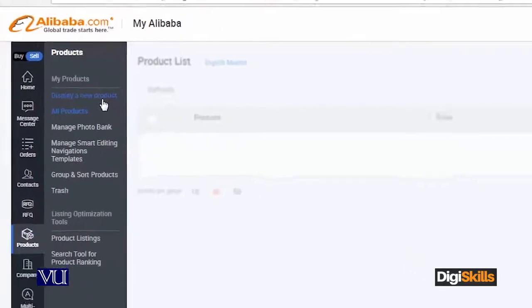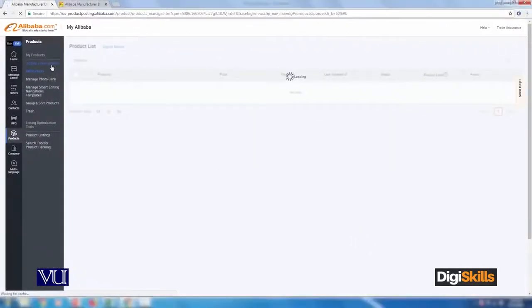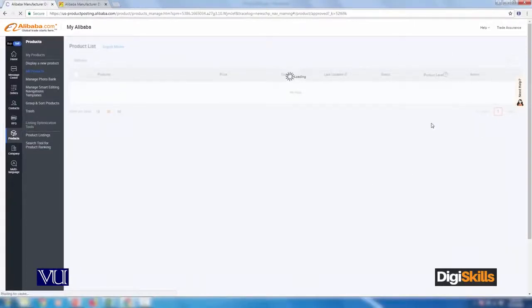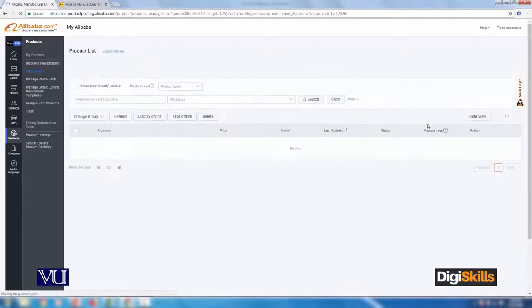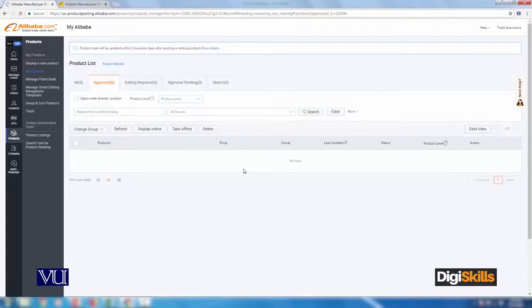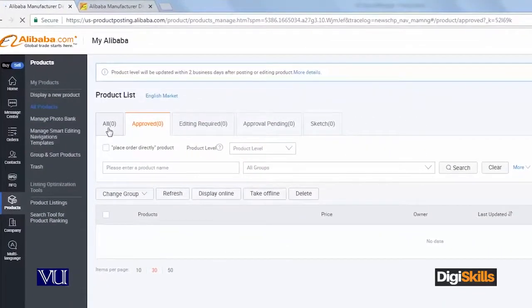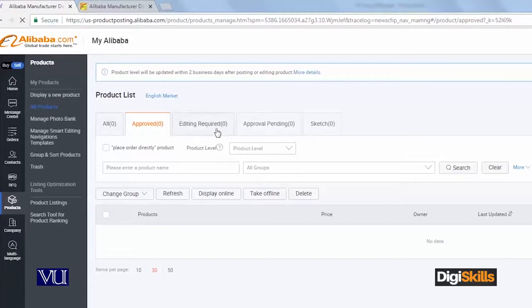Just as you click on Post a New Product, you will see the product listing page. Since we have created a new account, obviously there are no products yet. Now you will see this is an interesting thing - there are statuses like Approved, Editing Required, Approval Pending, and so on.